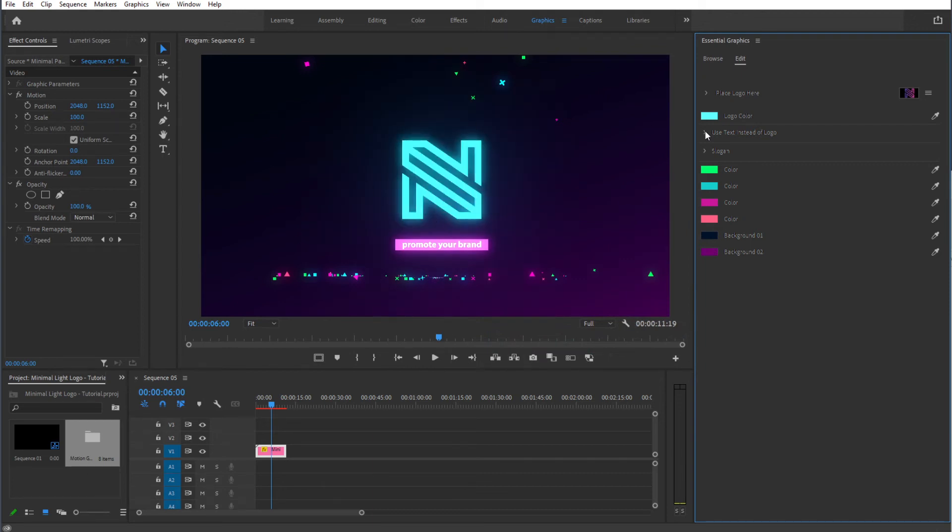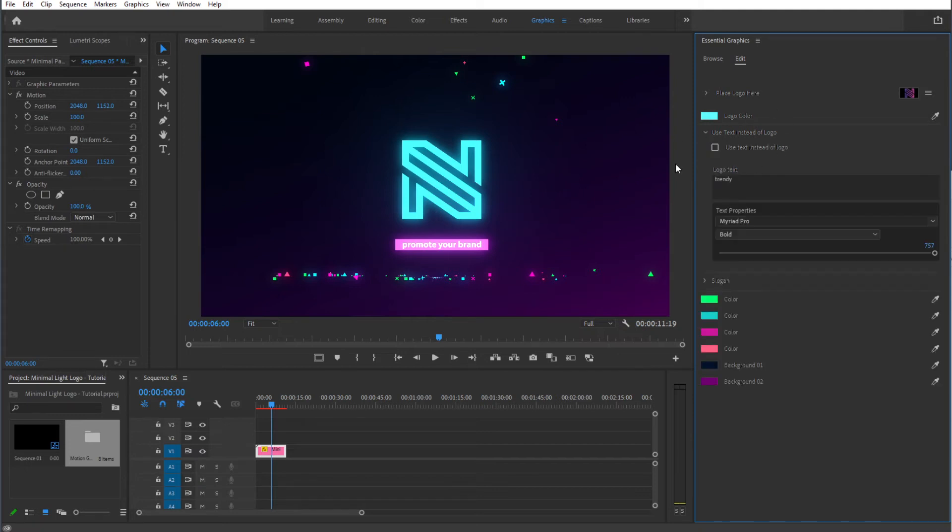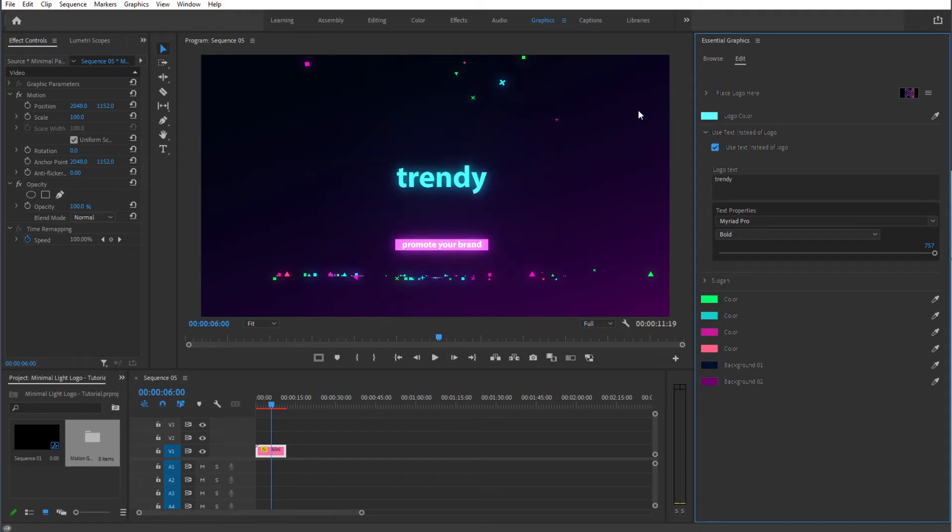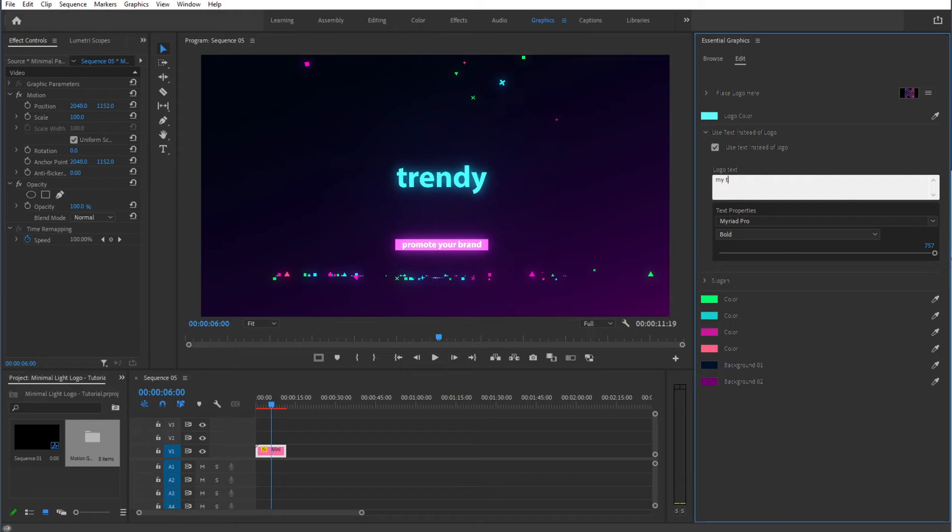Now the next part is use text instead of a logo. You can use your own text instead of a logo. Simply click that button in that case and it will switch that text. So type in whatever you like and it will show up right over here.